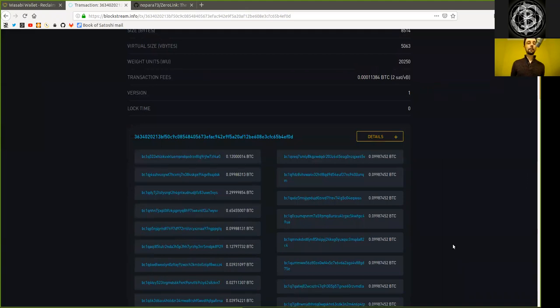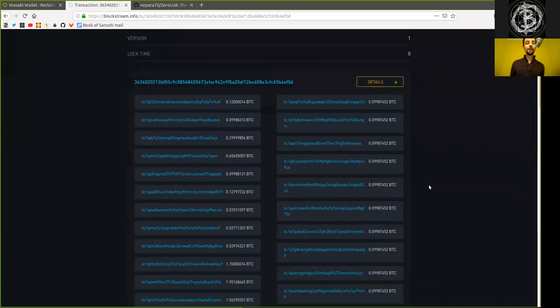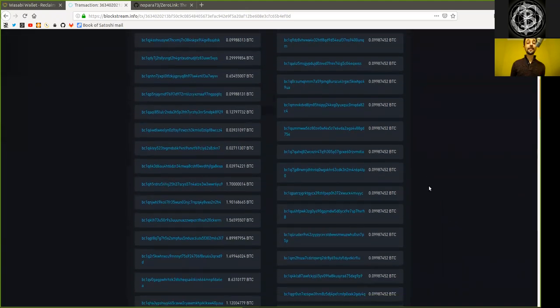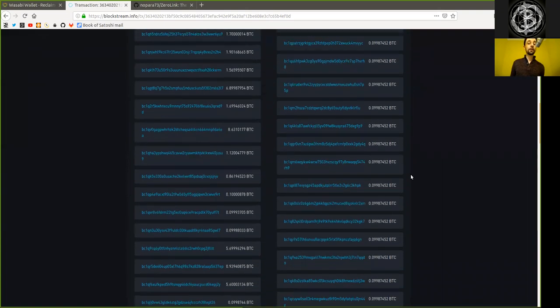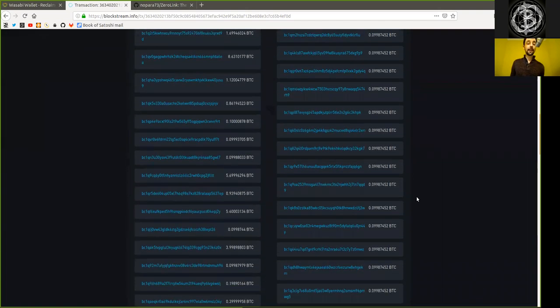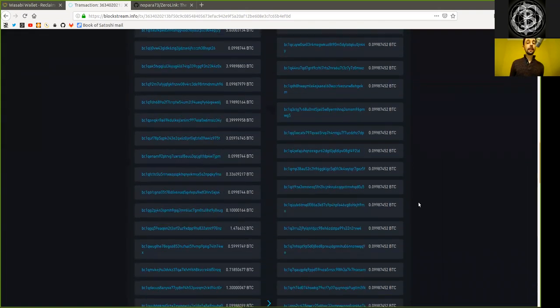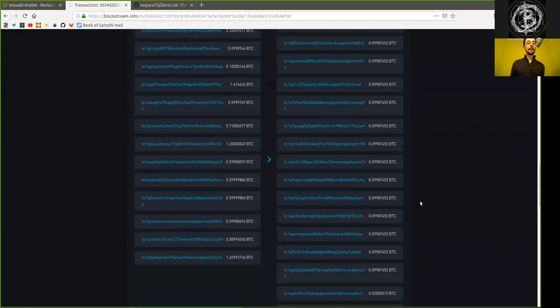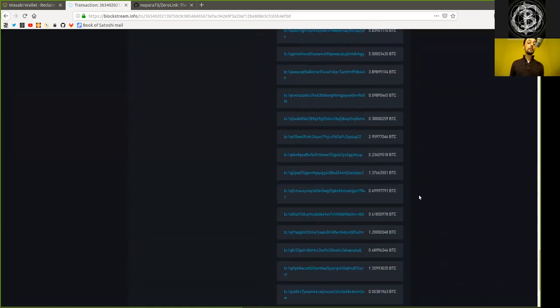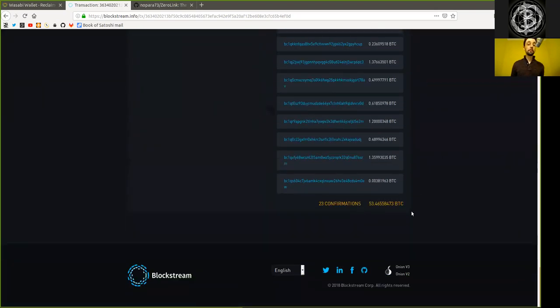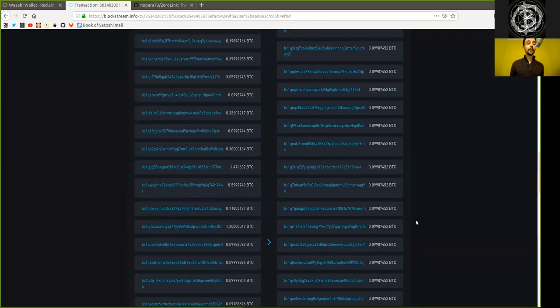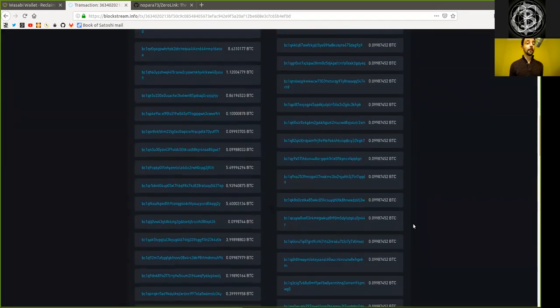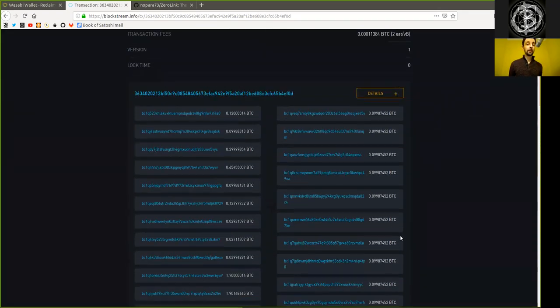However, we see that this transaction itself, why it is such heavy, such a large data size, is because there are many, many, many inputs and outputs, and many more outputs than inputs actually. Why specifically is that? Well, of course, because it is a CoinJoin transaction.